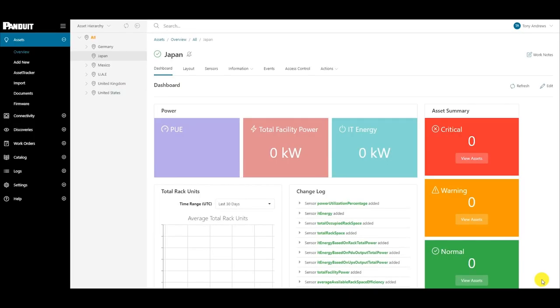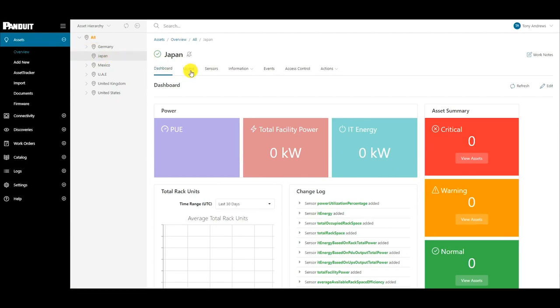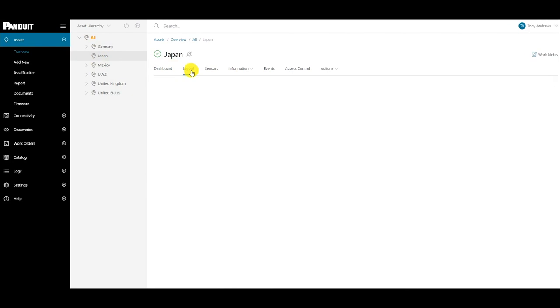Now let's walk through how to configure a location layout using a new empty location. After a location has been created, navigate to the layout view for that location. Click the Edit button on the far right-hand side of the header bar, or click on the Edit Layout label in the blue banner to enter the layout mode.